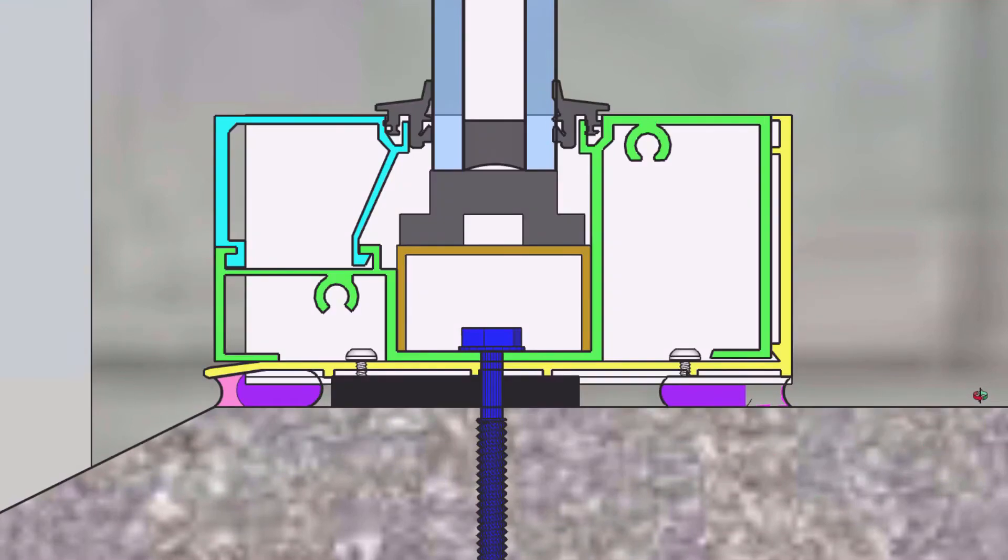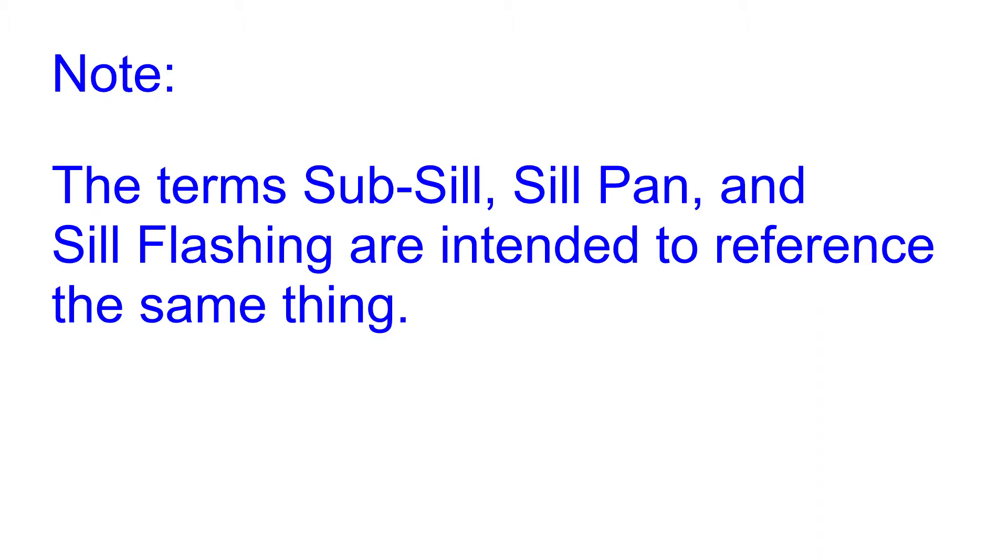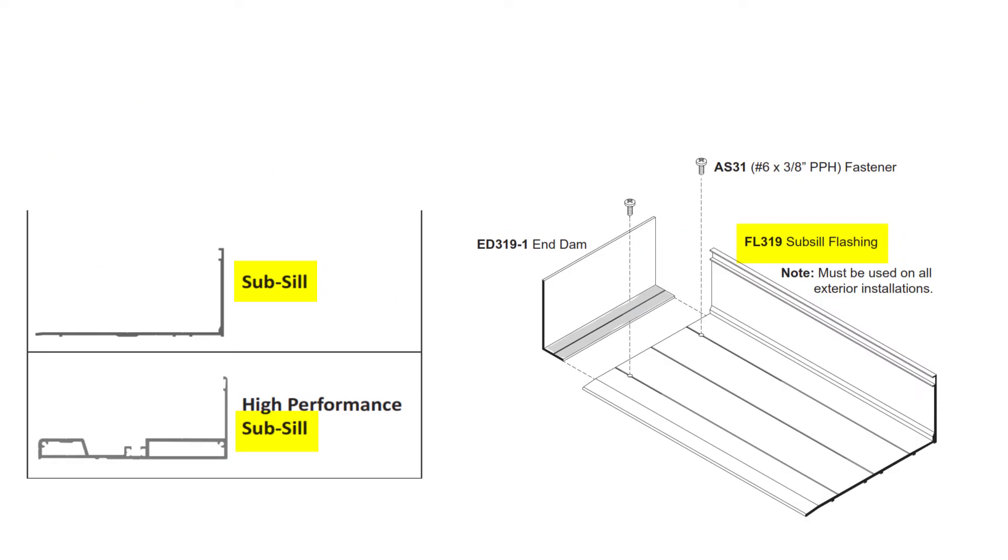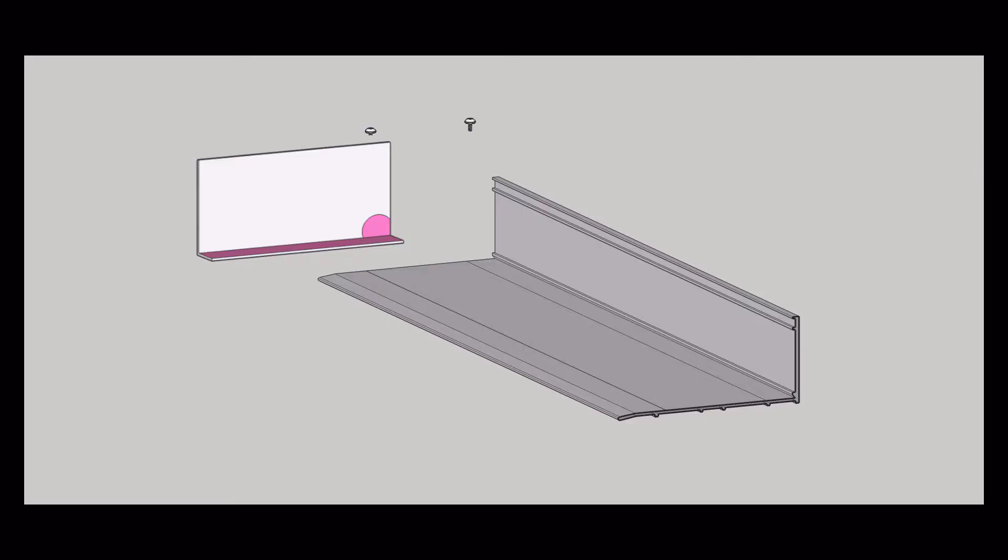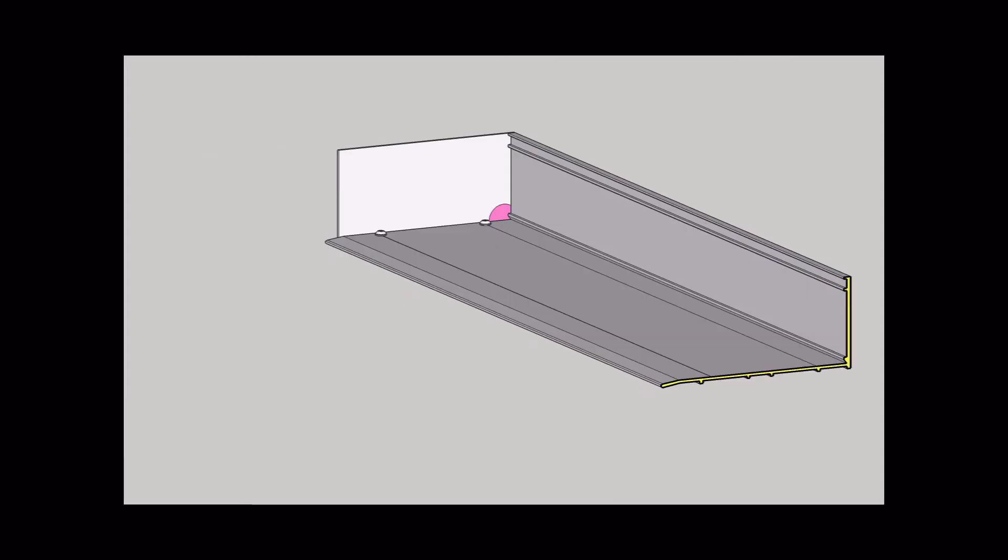The storefront frame sits in the sub-sill. Note that the terms sub-sill, sill pan, sill flashing - these are intended to represent the same thing. Different manufacturers in the industry use these terms differently and generally they're considered to be interchangeable. The sub-sill is cut to size and then an end dam is put on it. The pink area indicates where we want to have caulking.